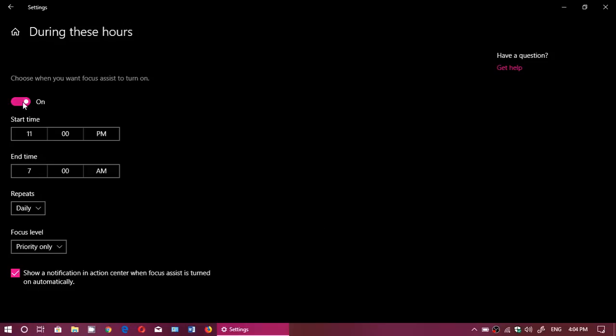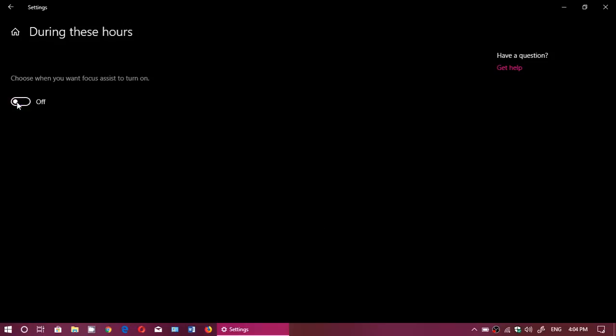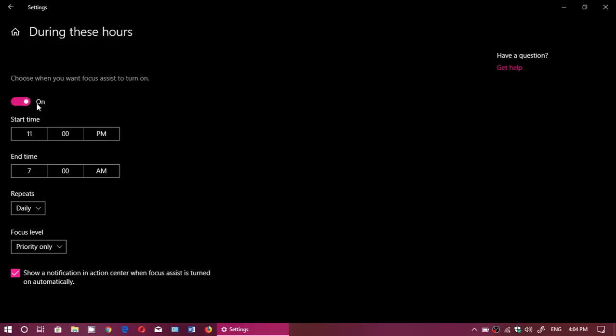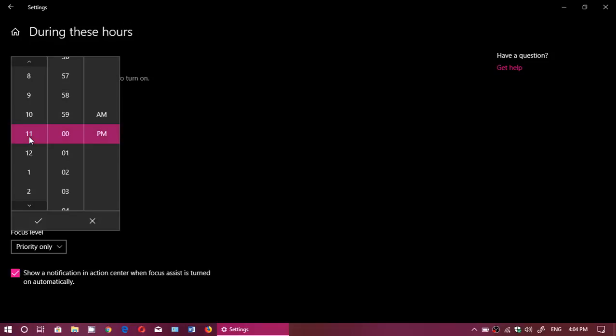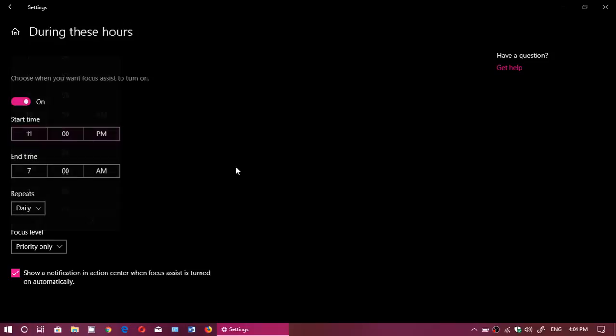And of course, you got the on off switch. So you choose on, you choose your time and you choose, don't forget, choose AM, PM if you're in a 12 hour clock. And of course, you'll set your Focus Assist during the times that you choose.